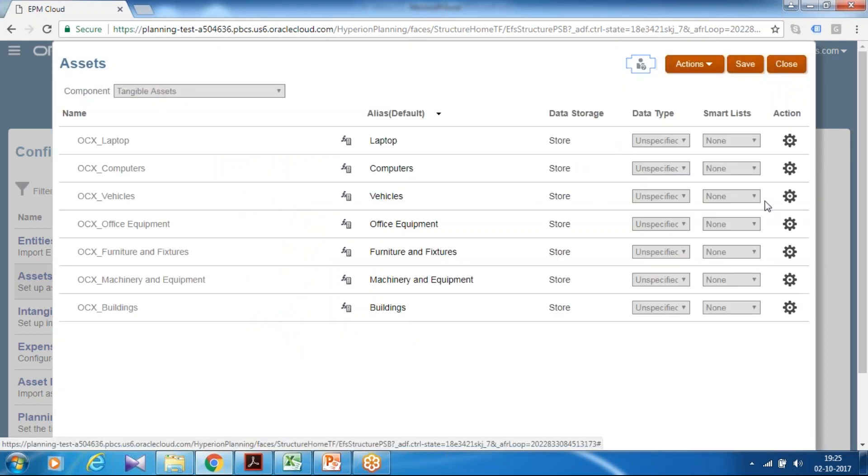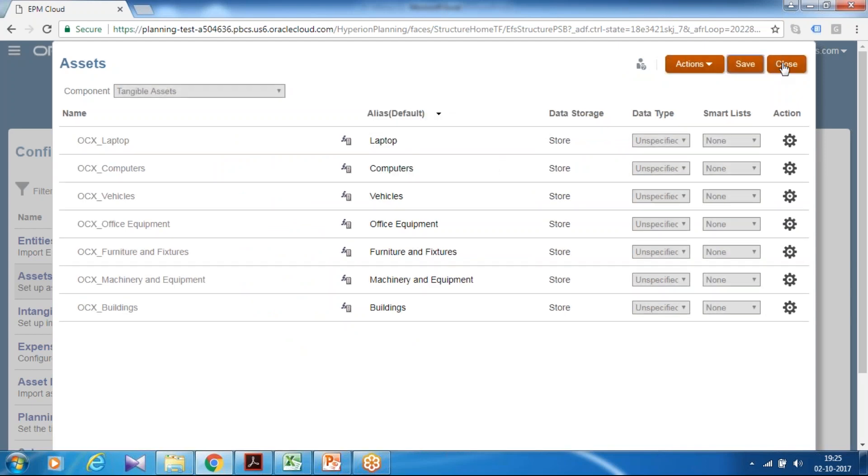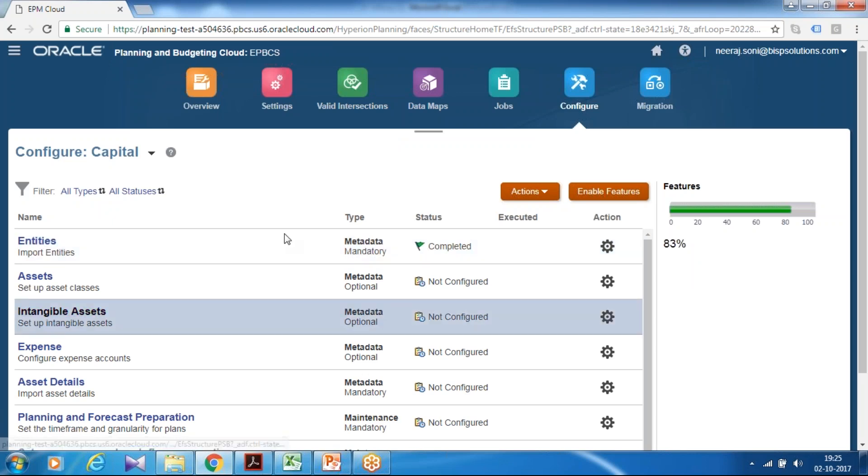This is a member you can see in your summary screen. Name of the, alias name, data type and other properties. If everything is good you can click save and continue. Then I go to set up intangible assets.